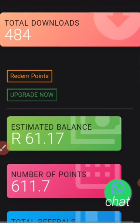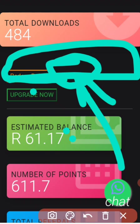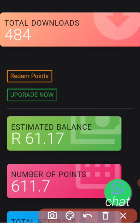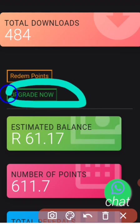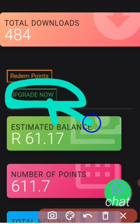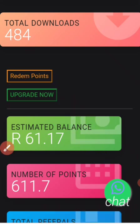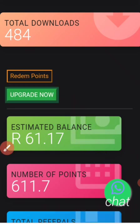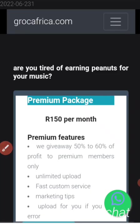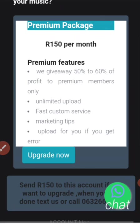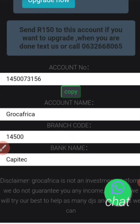Now let me show you how to upgrade on this website. It's very simple — you just have to click on this button which is written 'Upgrade Now'. Once you press this button you will see details, including the account number that you must deposit onto.